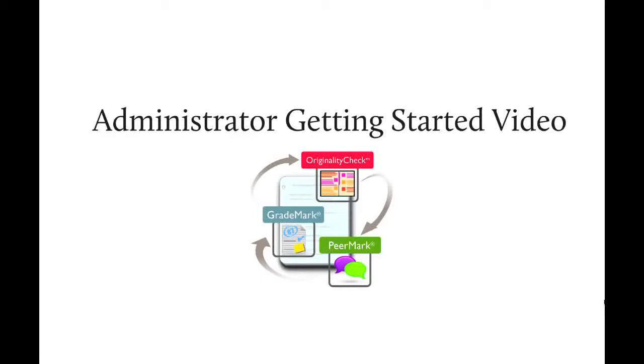Welcome to the Getting Started video for Turnitin Administrators. This video will give you an overview of the Turnitin Administrator's role and the four steps necessary to get instructors set up using Turnitin.